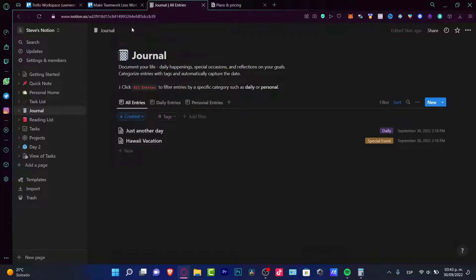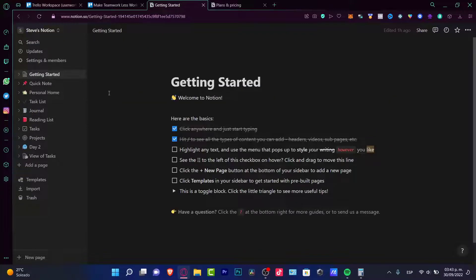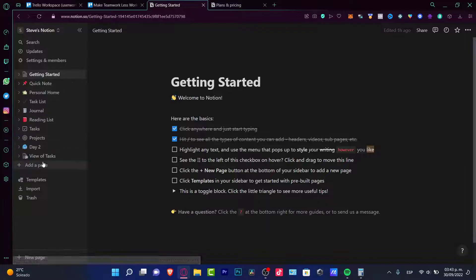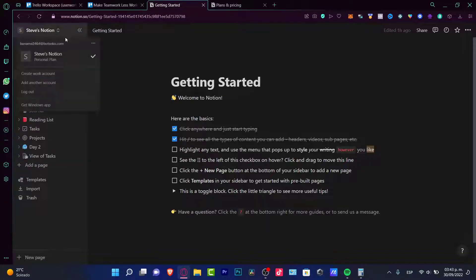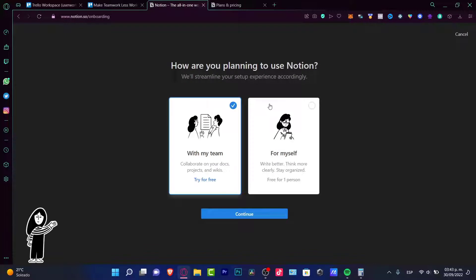So what I do love about this Notion section is that I can get started right away and I don't have to do a lot of things in order to understand how to use this Notion application. I can just create a workspace for myself.